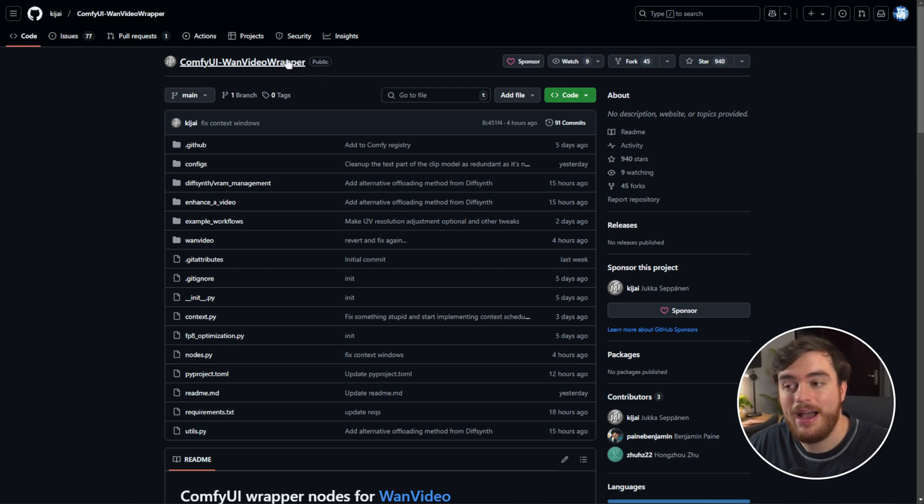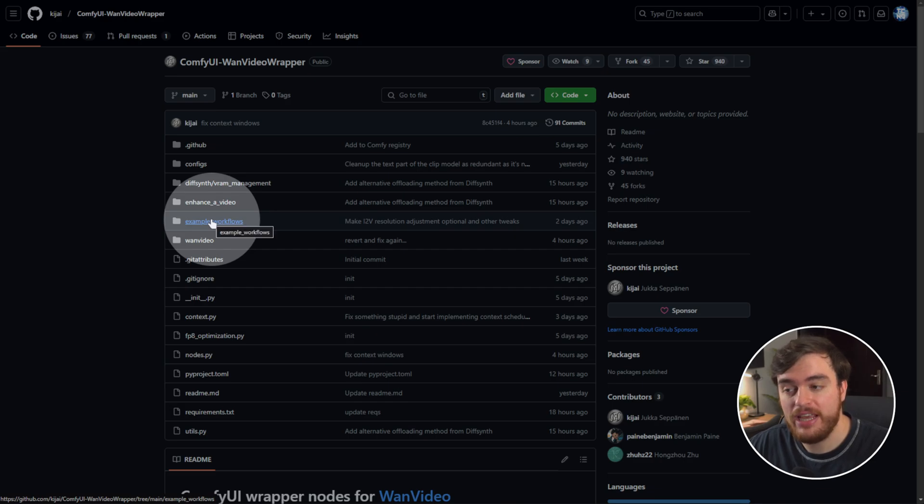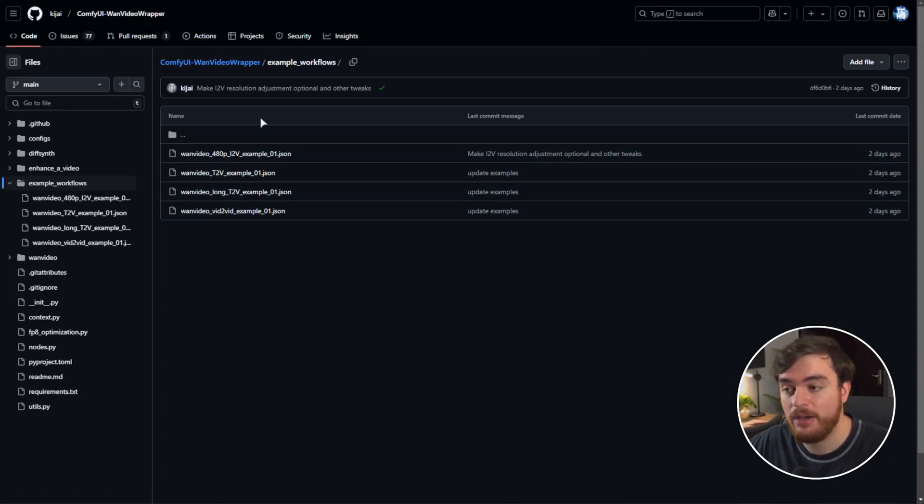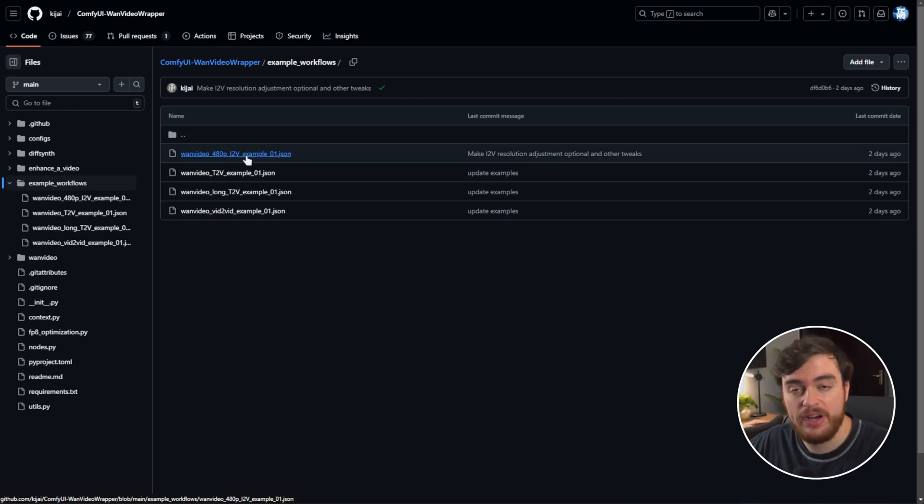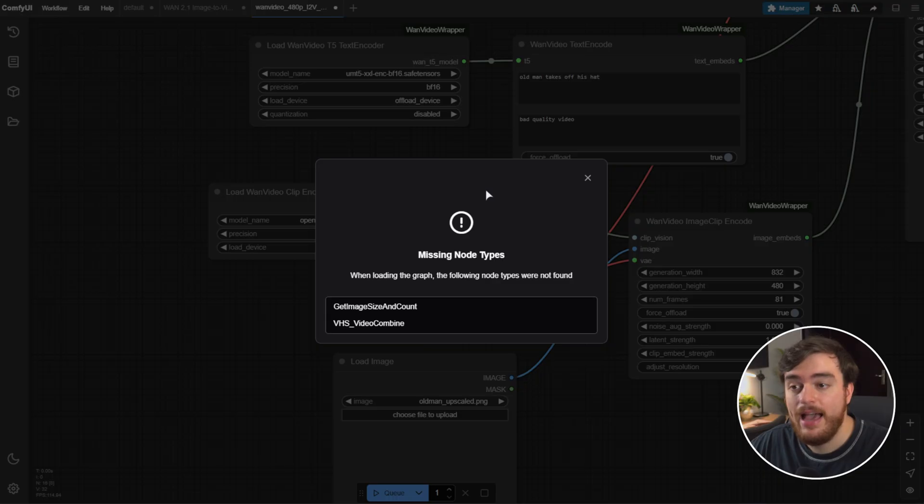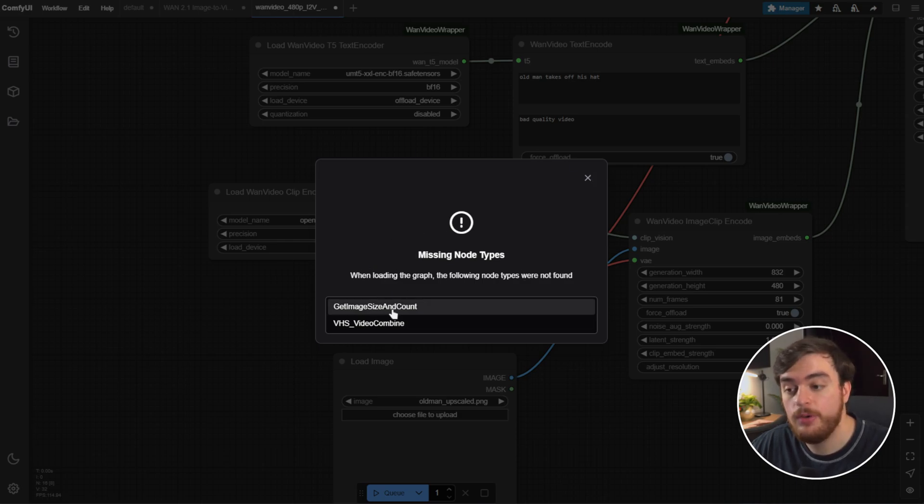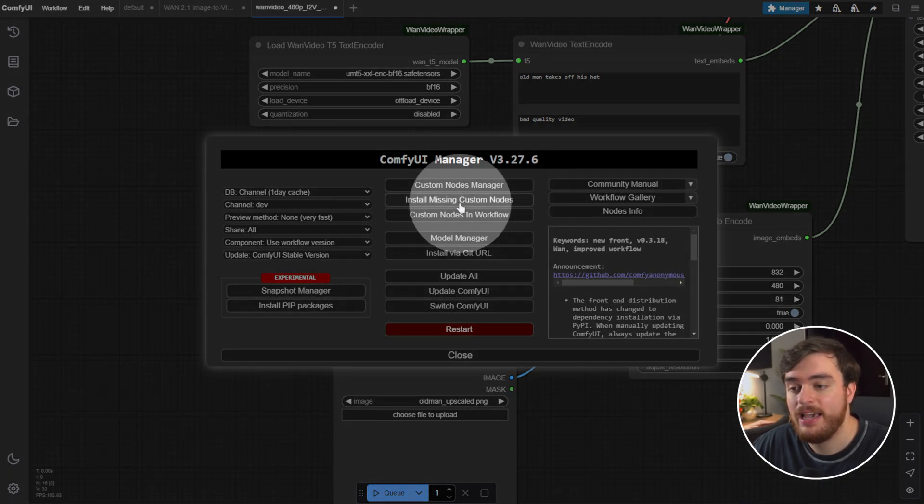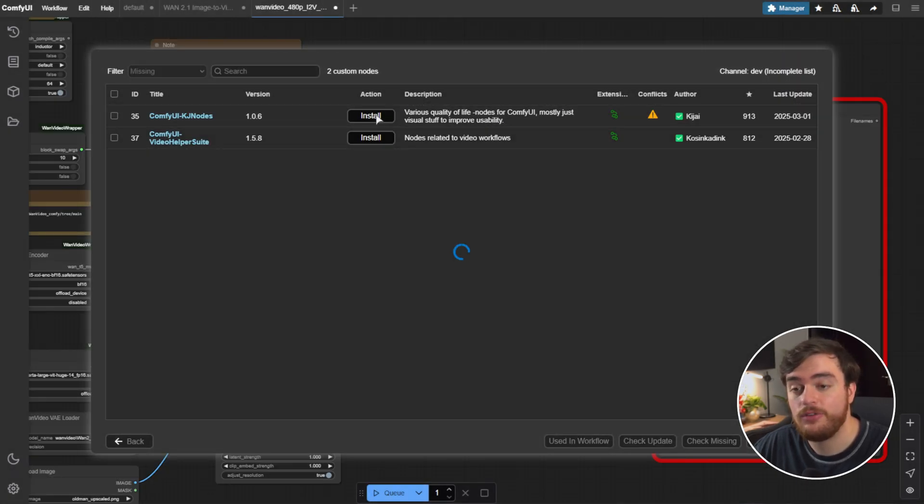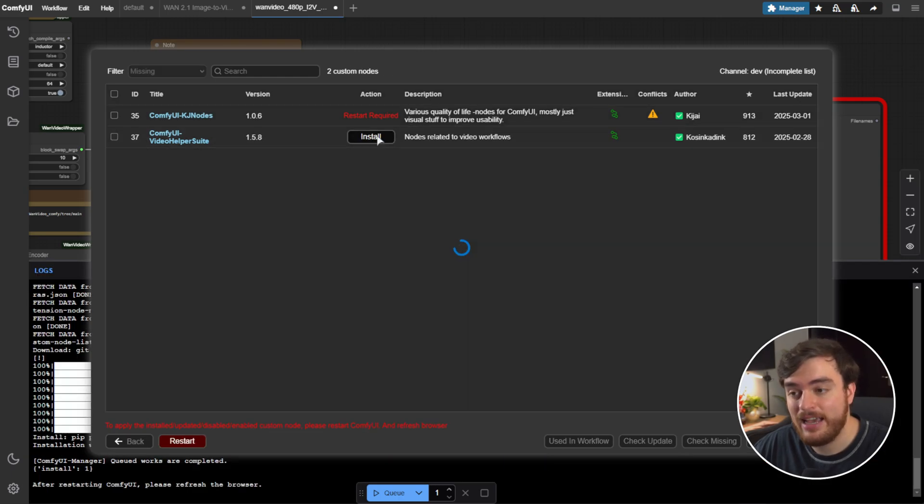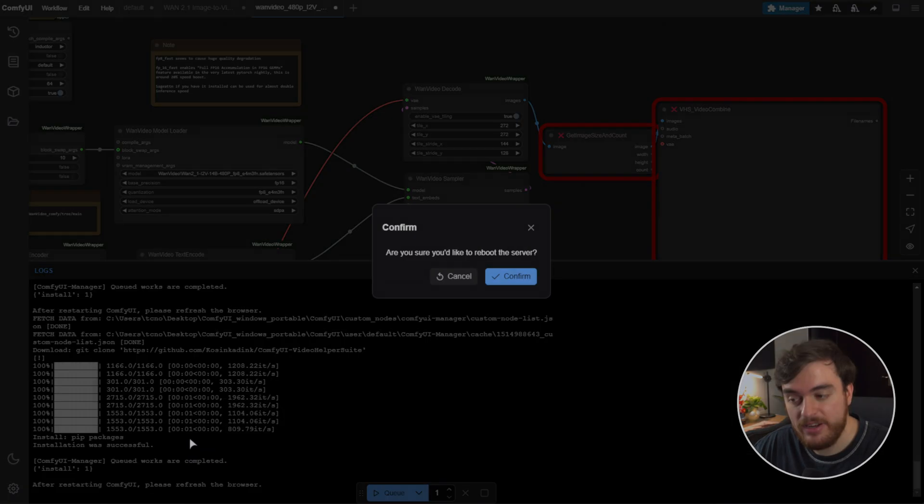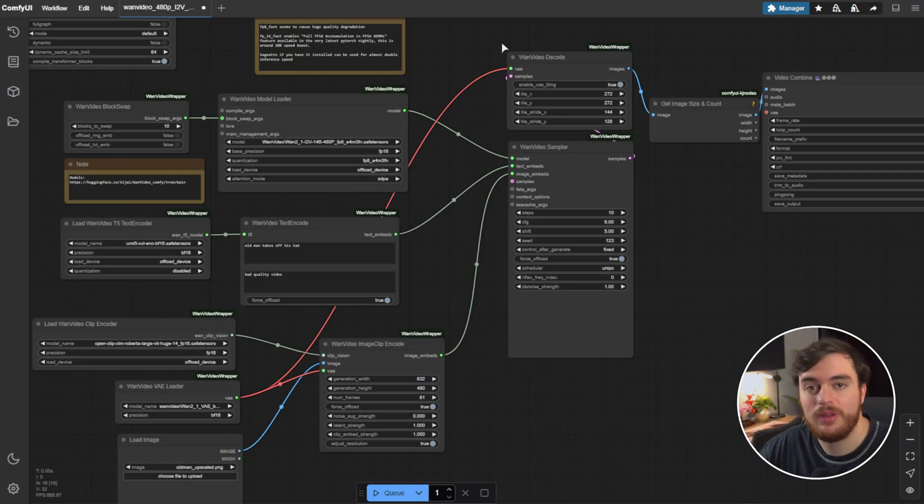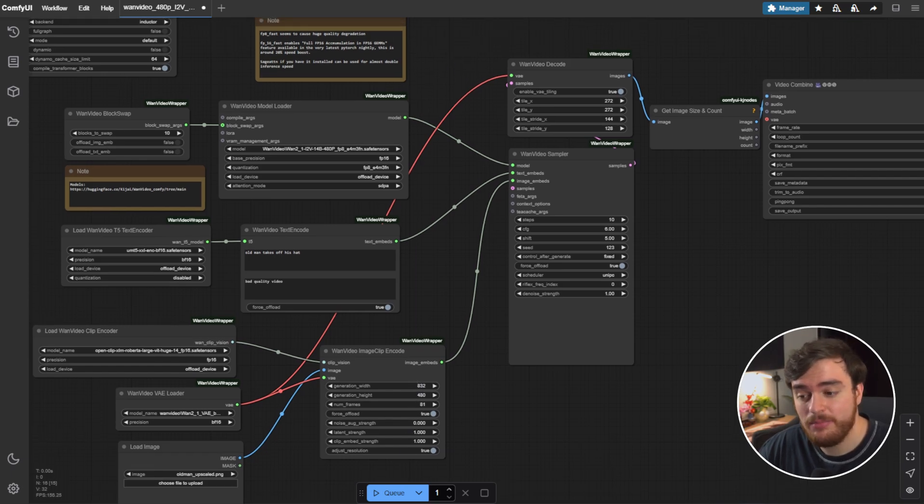So now, from the WAN Video Wrapper page, we'll open the Example Workflows section here, though you can download them from any website, and we'll pick one of these. Let's go with the 480p Image to Video Example. We'll click this, then choose Download Raw File, and we can just drag and drop it into ComfyUI. Now we can see that we're missing two different nodes. We can close that, and use the ComfyUI Manager, followed by Install Missing Custom Nodes, and we can see two of them here. We'll click Install next to the first one, wait for this to finish, and then the second one. Select, wait for it to finish, and now we can restart.